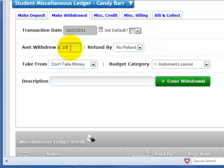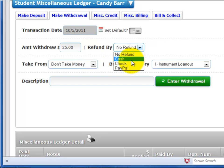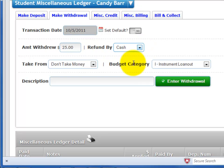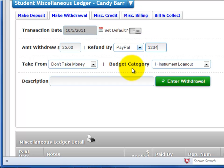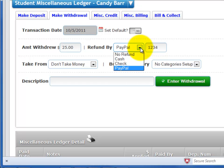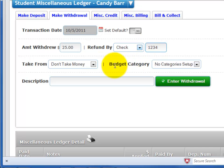Enter the amount to withdraw. Select the method of refund from the drop-down list. If you select check, enter the check number. If you select PayPal or RevTrack, you can enter the transaction number.